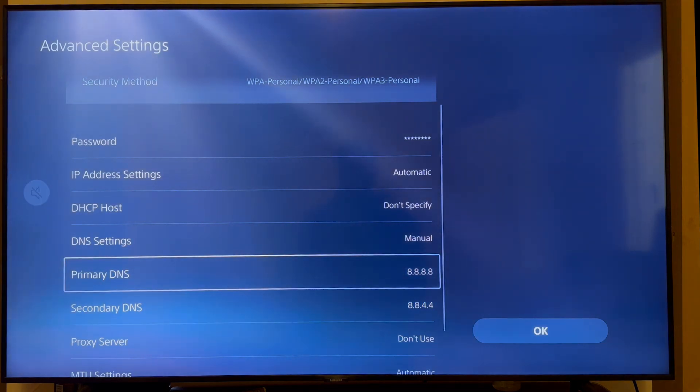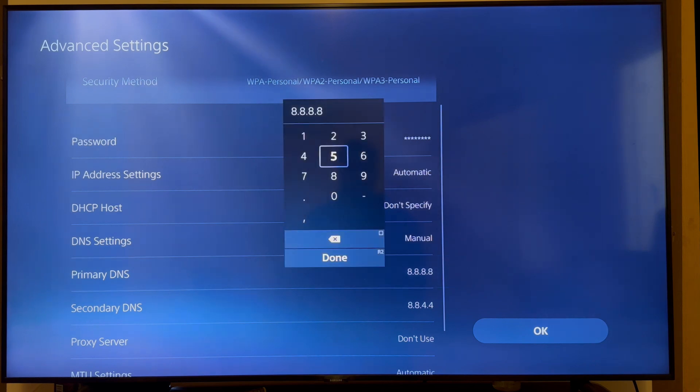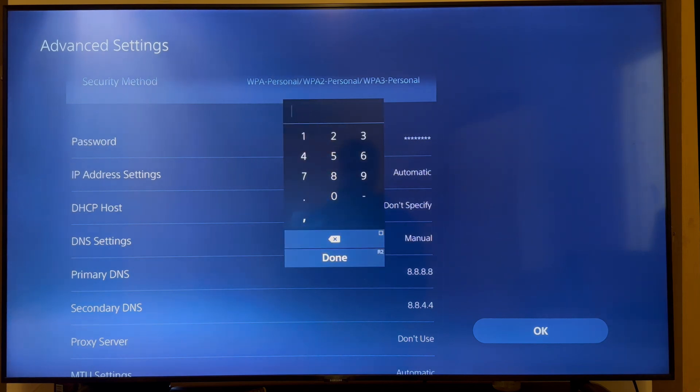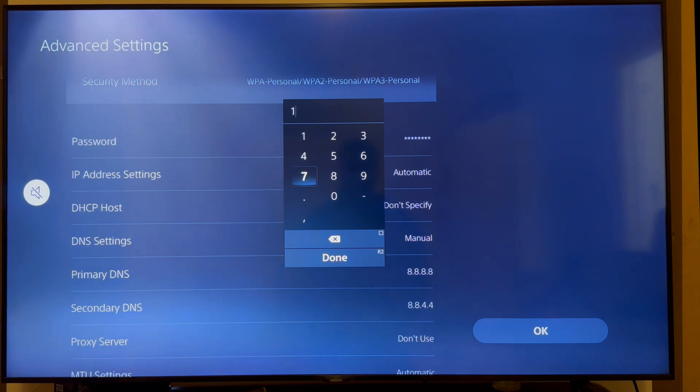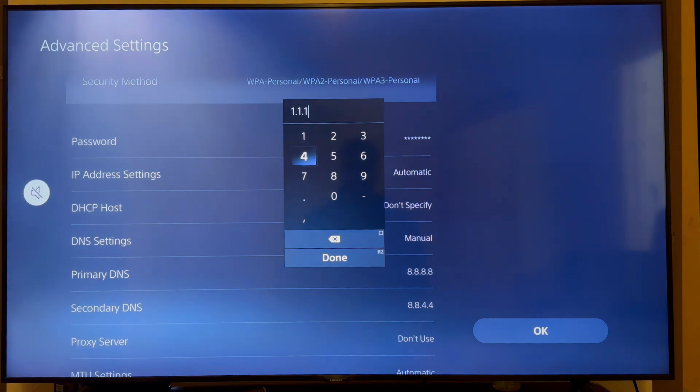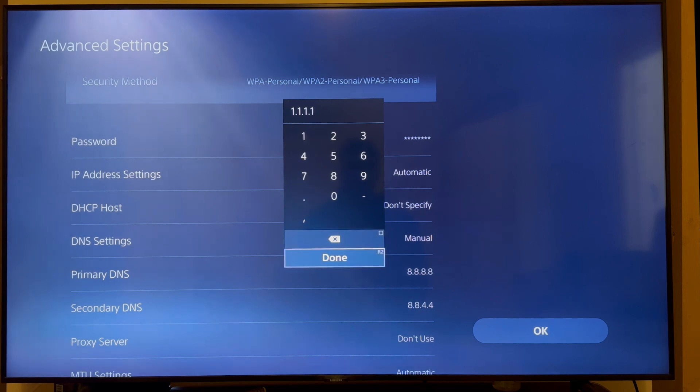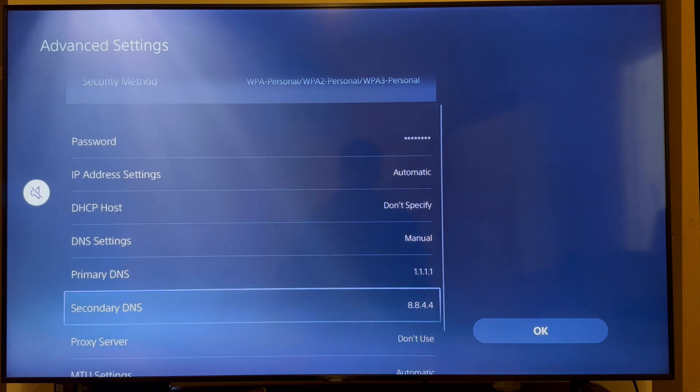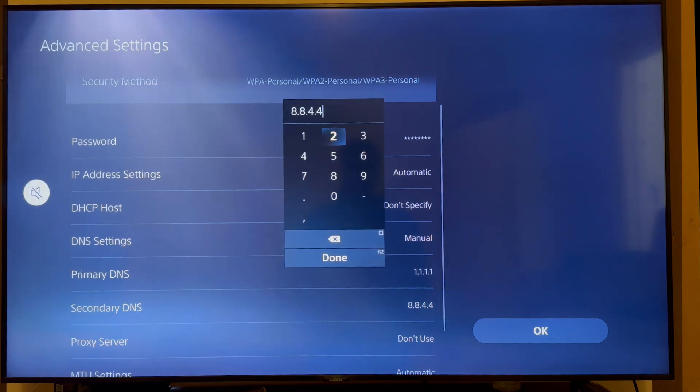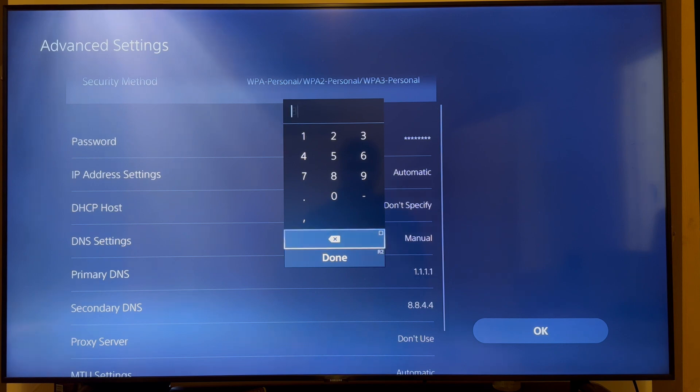If it's still not working, you can try another set of DNS servers instead. So for the primary DNS, you can try 1.1.1.1. You can then go and press done. And for the secondary DNS, we're just going to change this to 1.0.0.1.